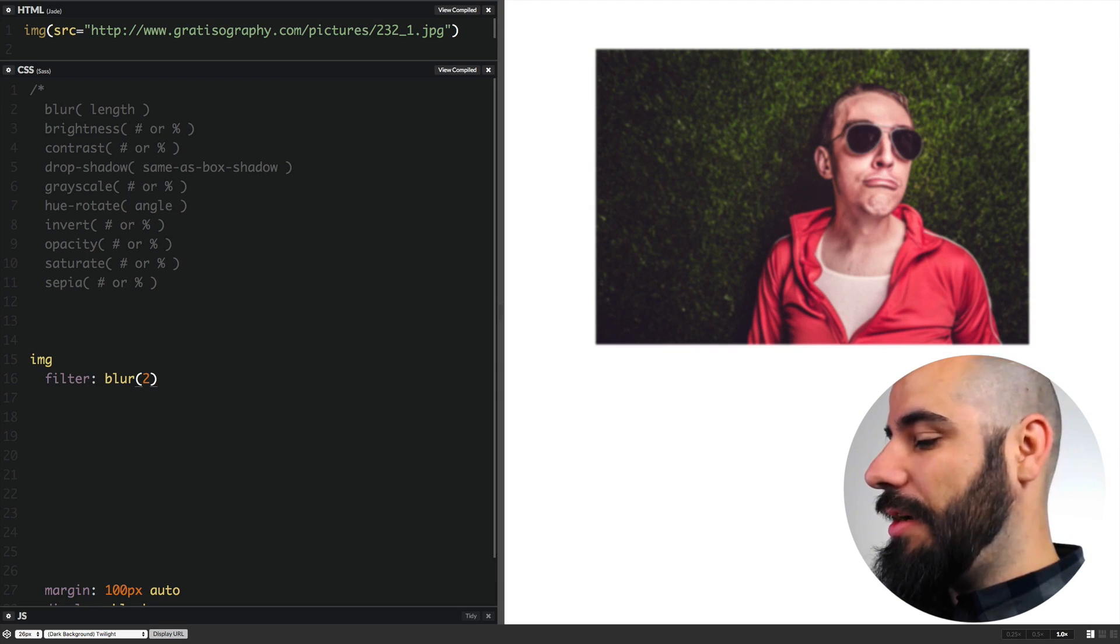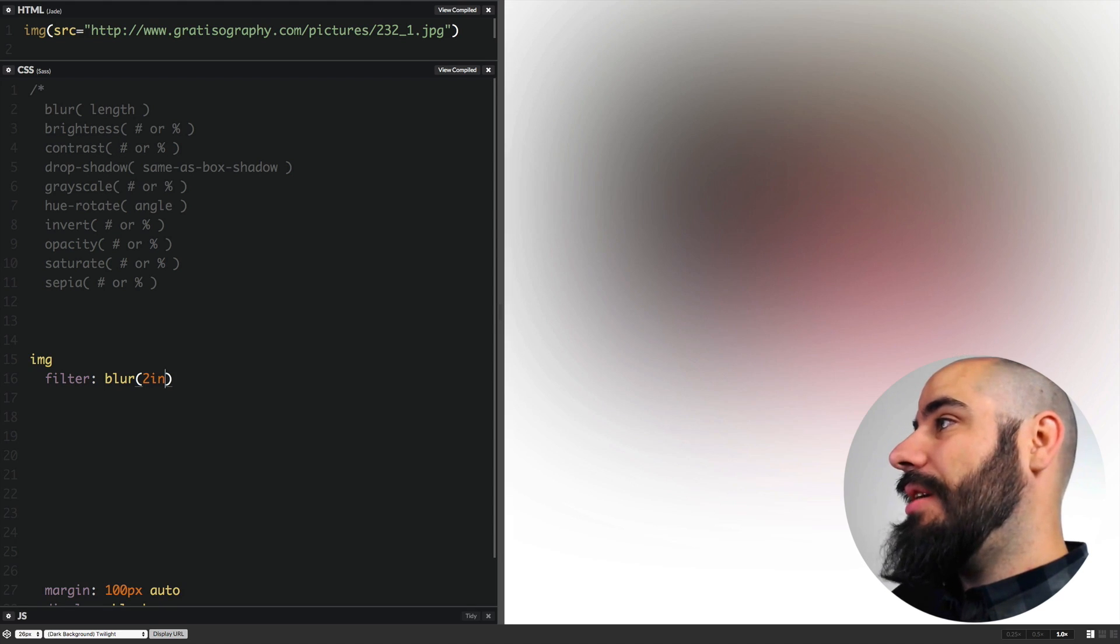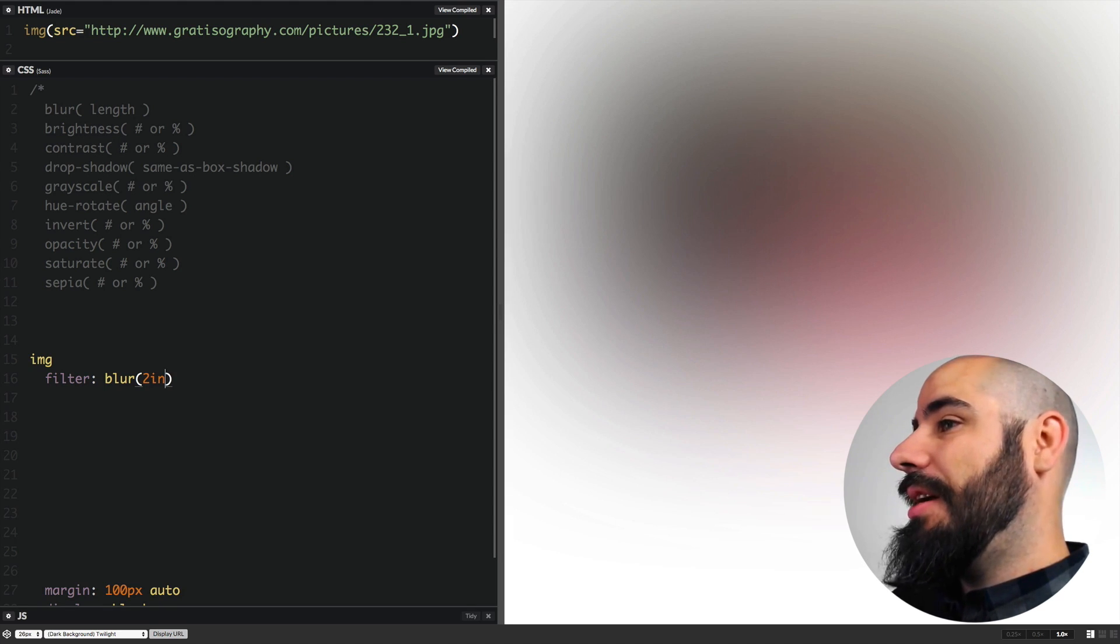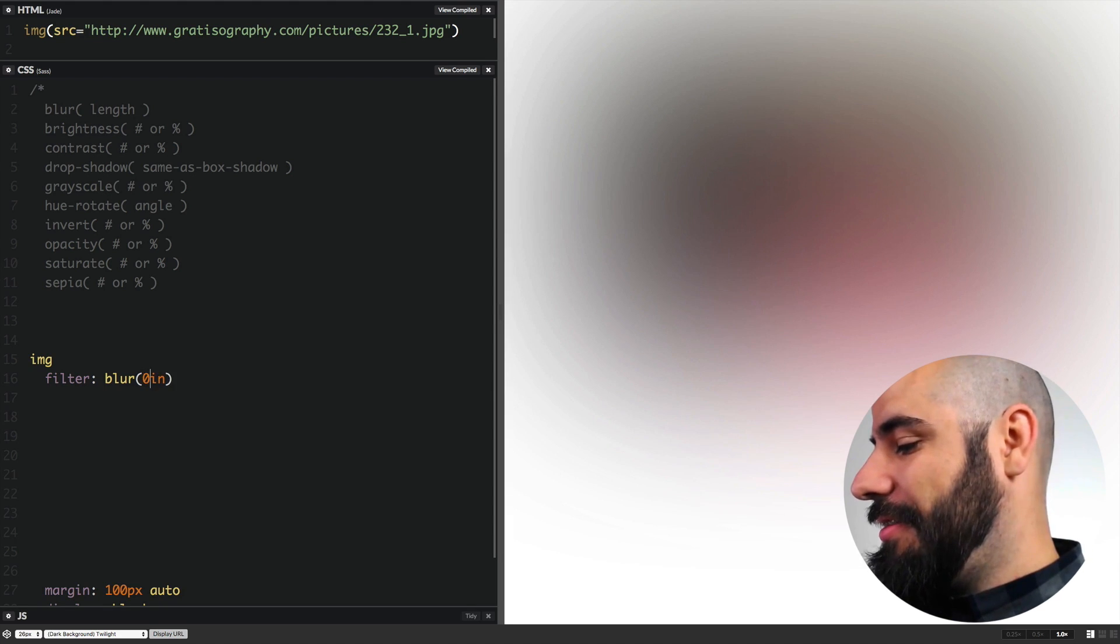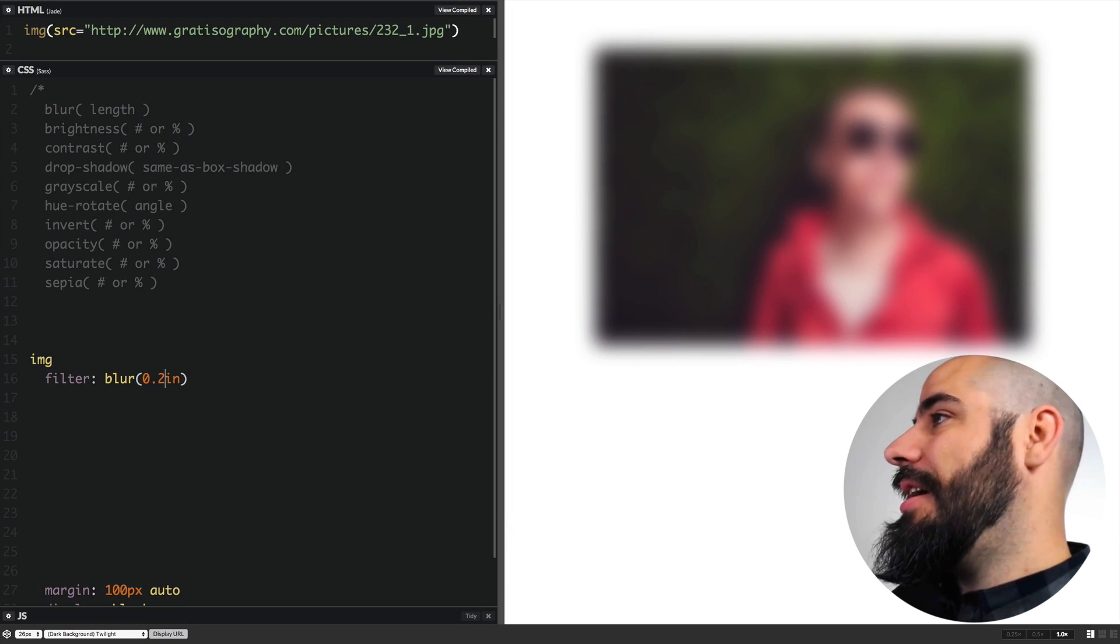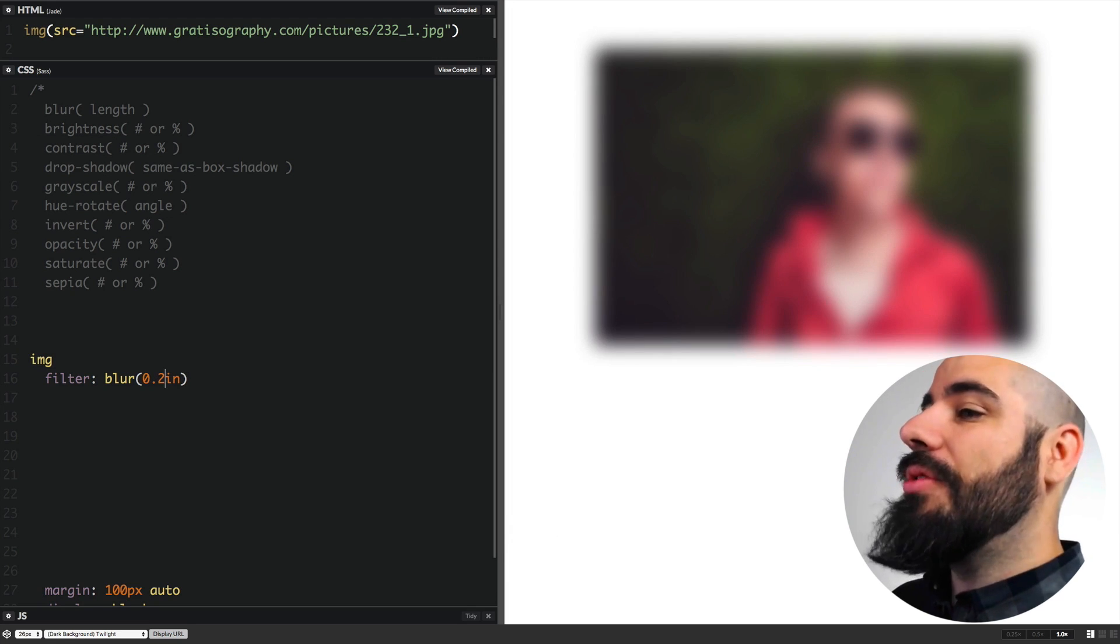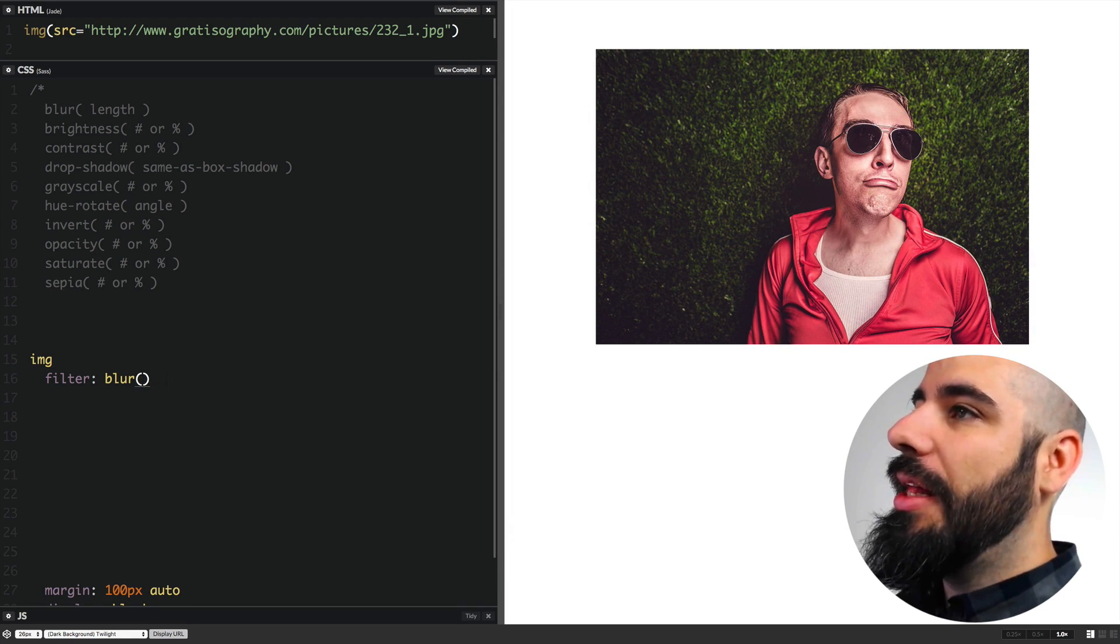This will be two pixels. This is how far you want the mix of the blur to go. If I turn it off, you'll see I go back to a nice, tight, crisp image. So that's a blur filter. You can use inches as well because why not? 0.2 inches. You can use all those kinds of lengths. That's blur.